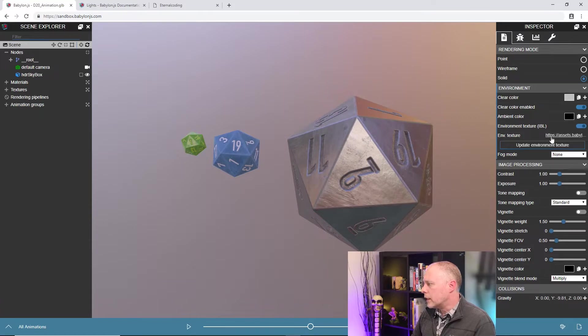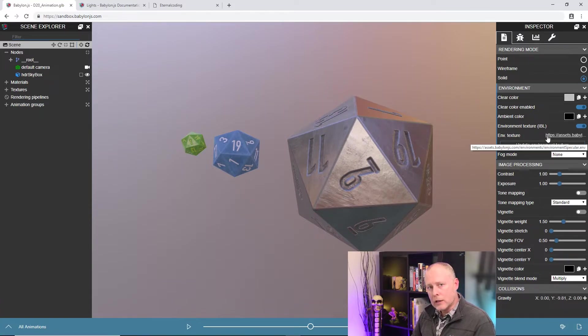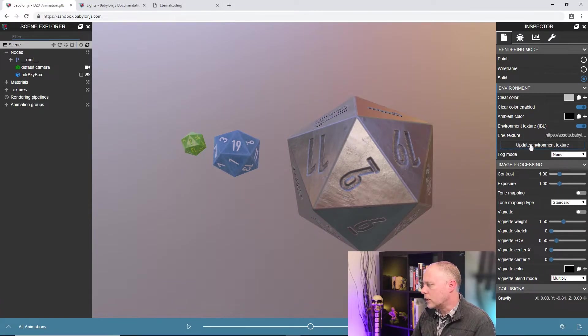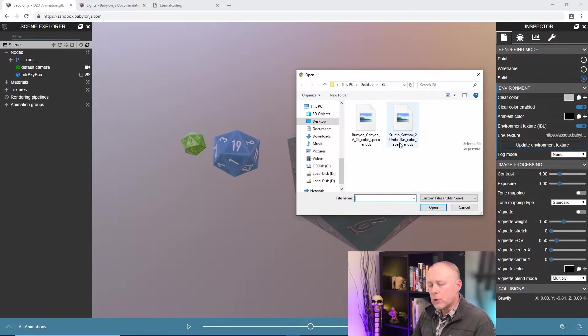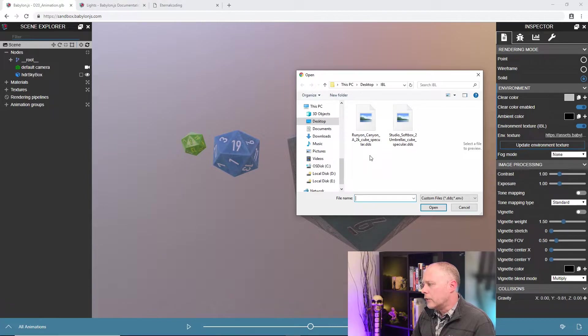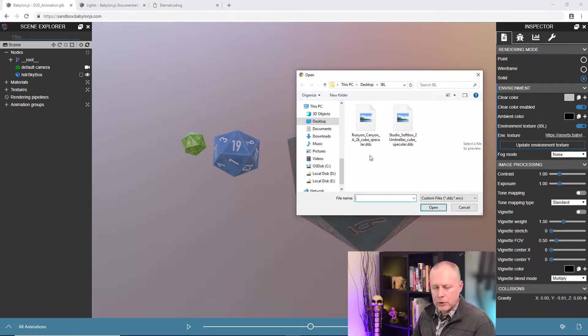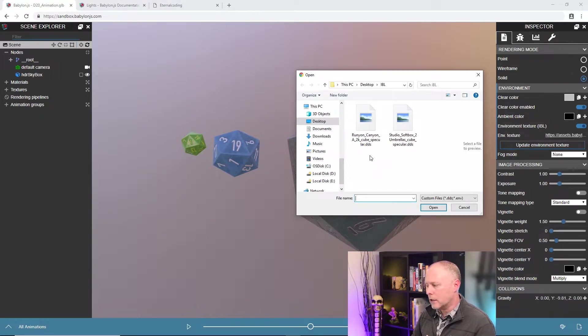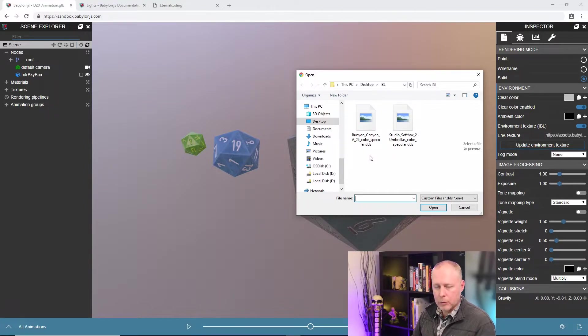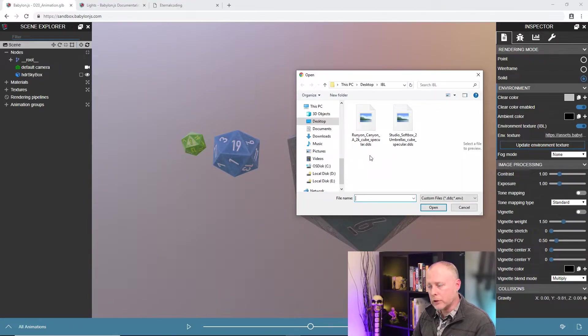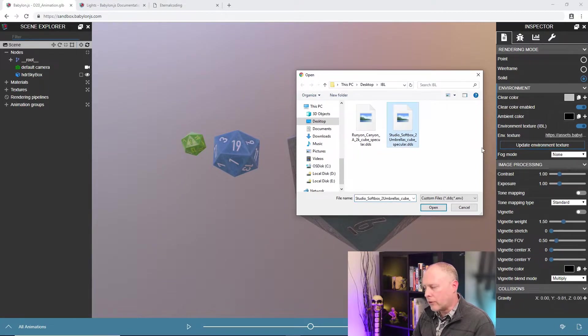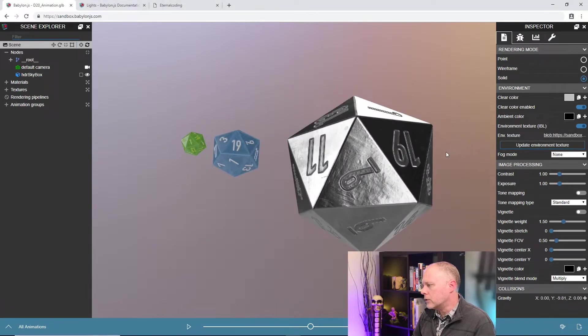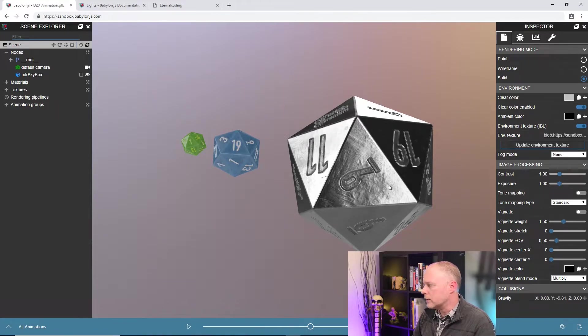The other thing I can do with the IBL texture is change the texture itself. So let's update the environment texture with this button. And what you see here is a couple of DDS textures. The DDS textures are pre-computed for our shader and the process of creating those is a little complicated and a little bit outside the scope of this video series. So we'll get back to that in a later tutorial. But I'll just grab this Studio Softbox and put it in here and you can see the lighting has changed on the objects.